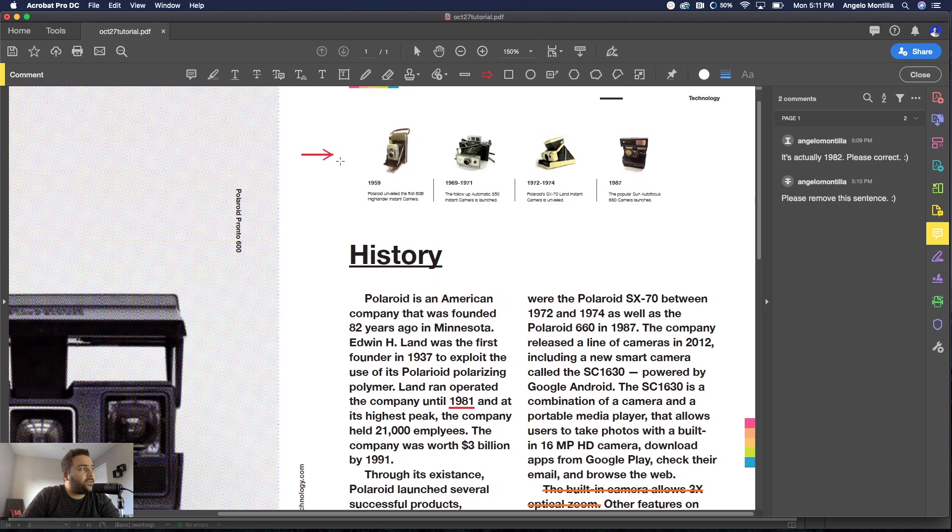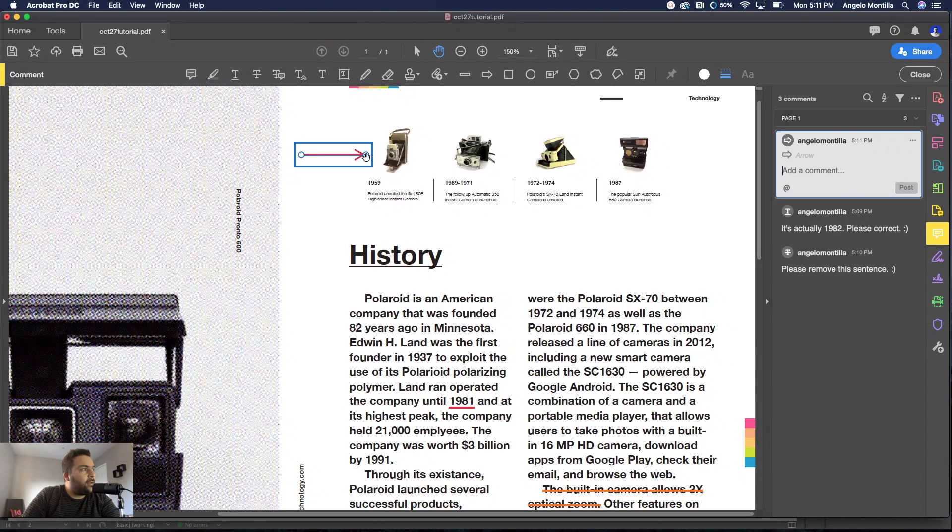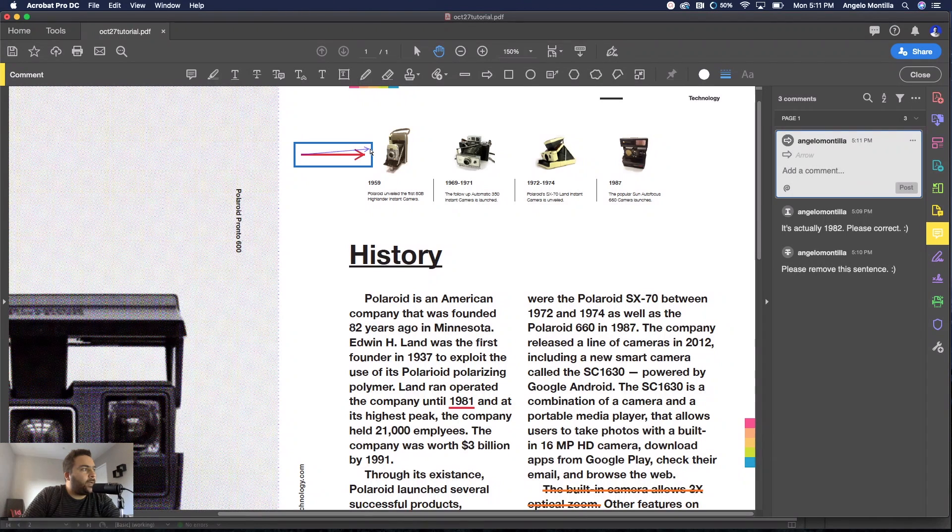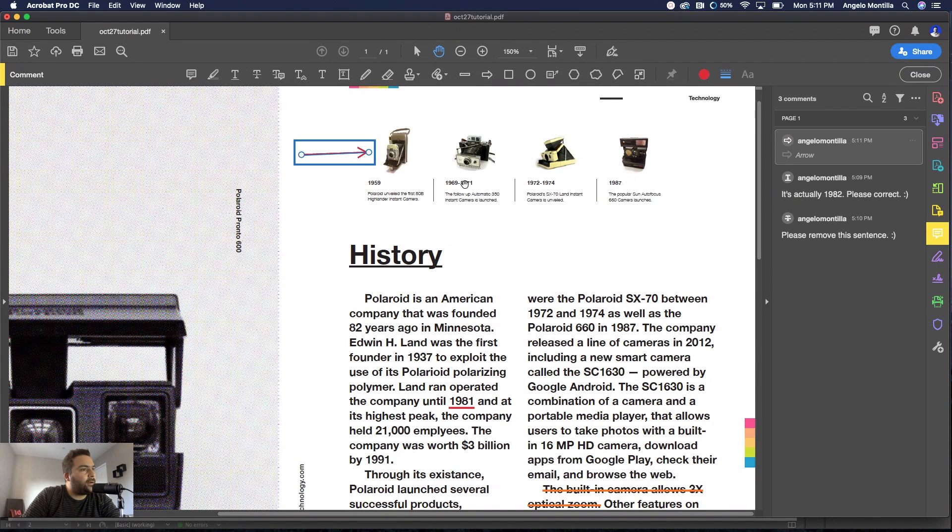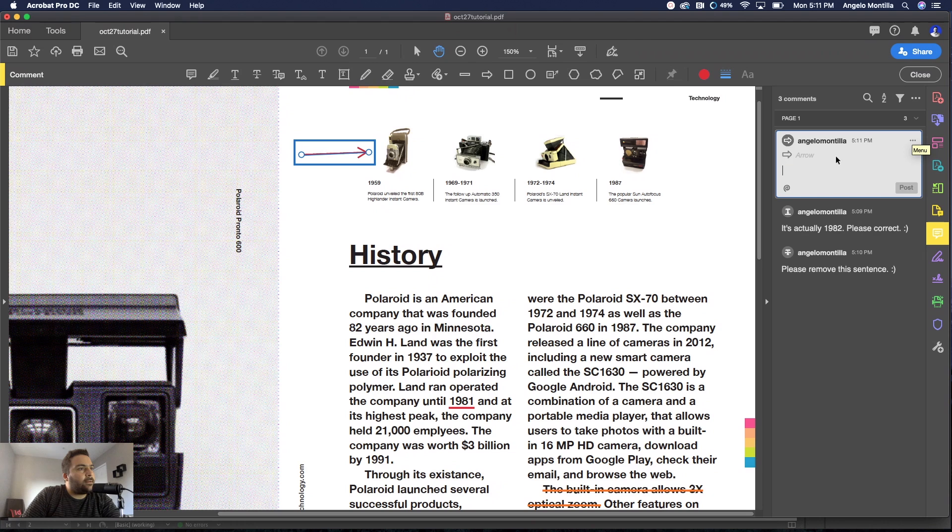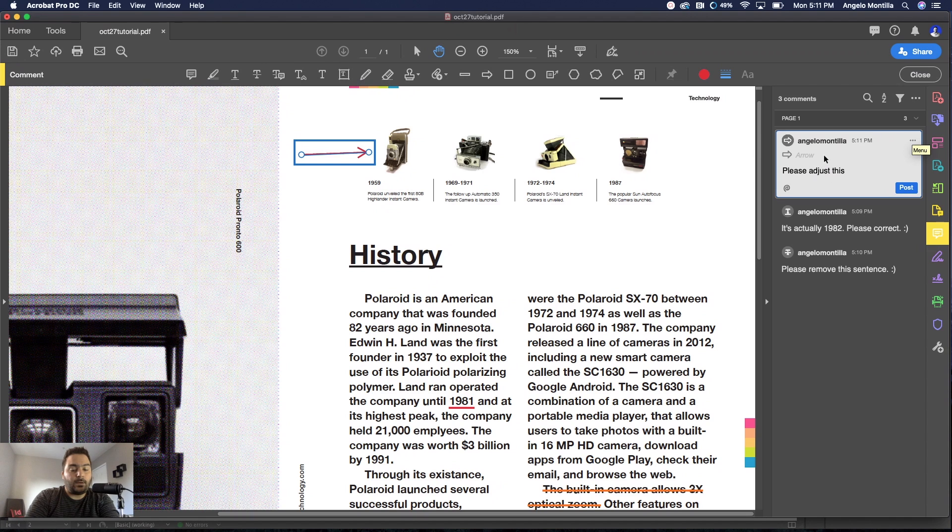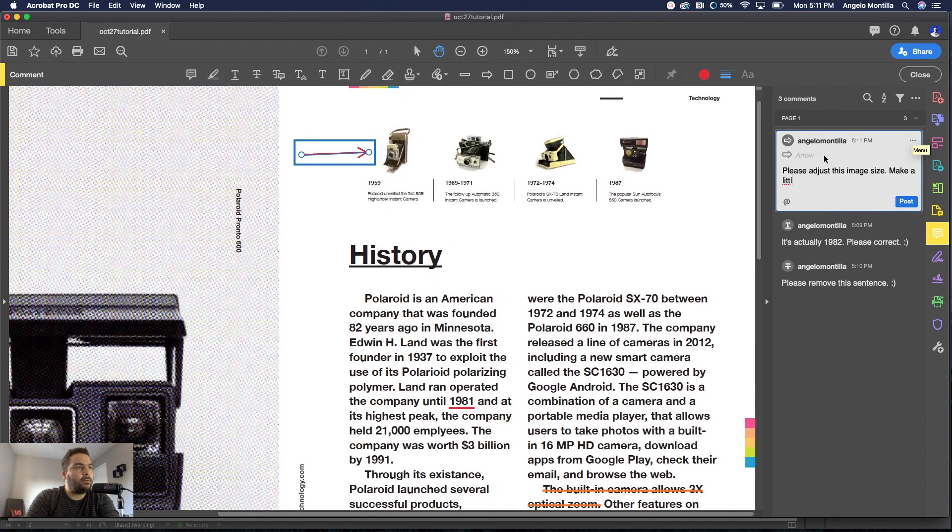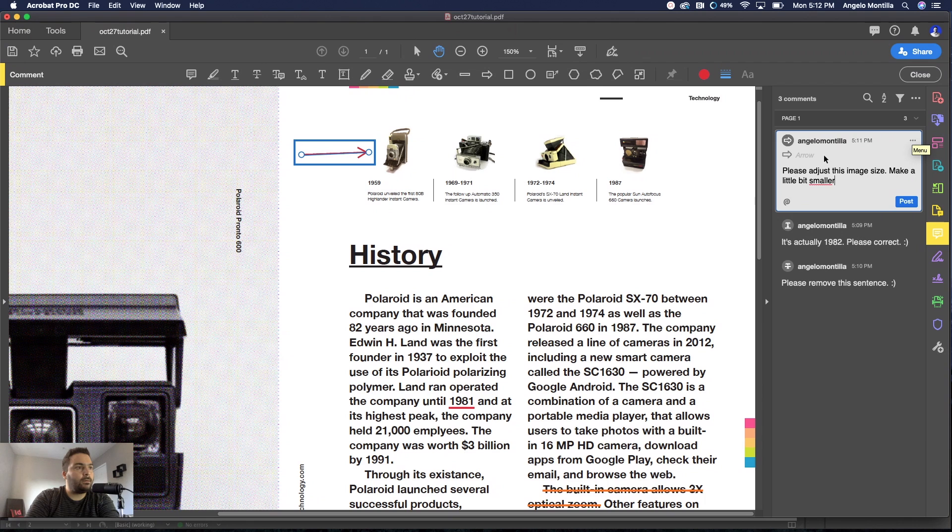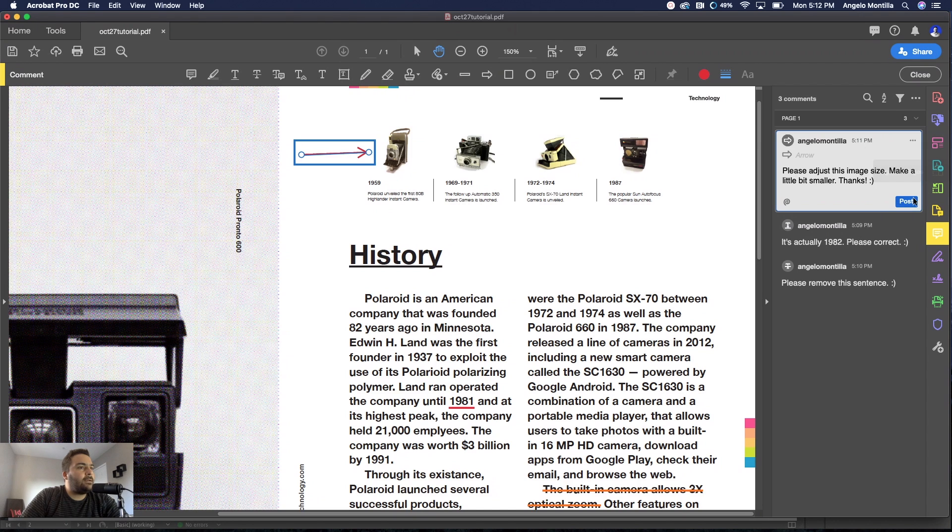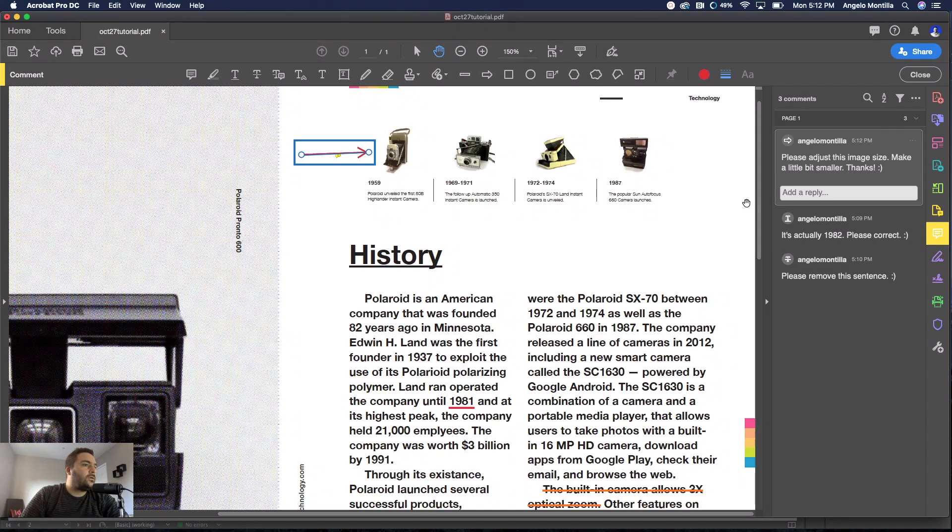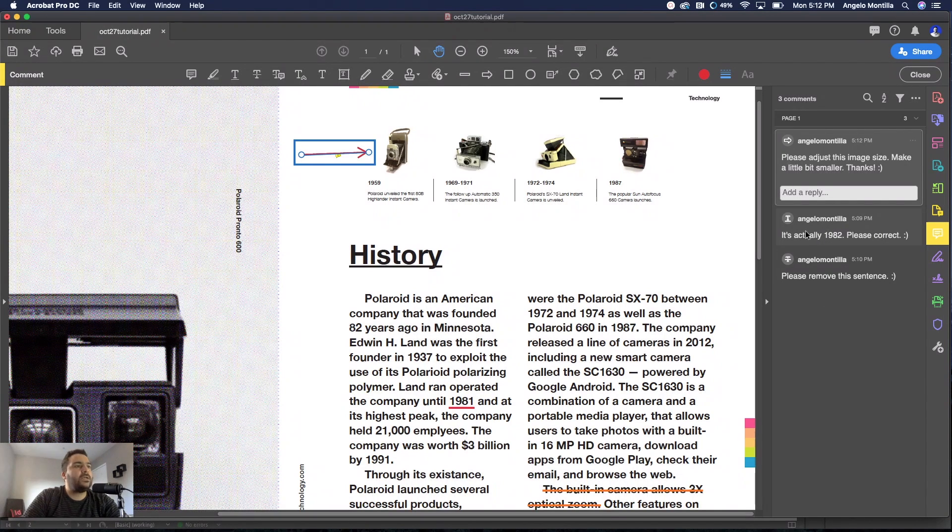I'm going to click on the arrow. You can hold Shift to constrain the proportions and it'll stay straight. You can angle it the way you want by grabbing one of those handles. Let's point to this camera here and I'm going to edit that and say please adjust this image size, make it a little bit smaller, thanks, smiley face. Let's go ahead and hit Post.